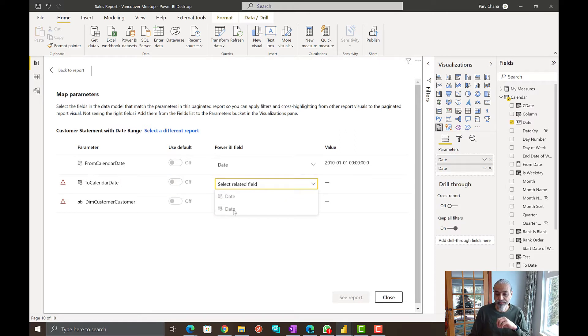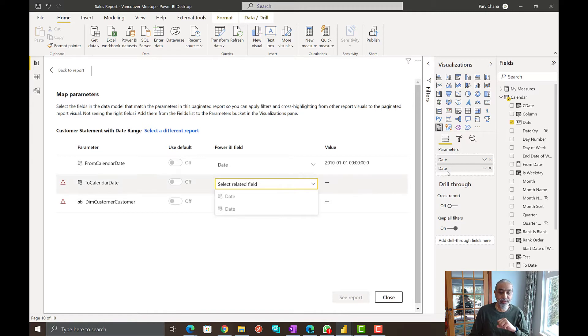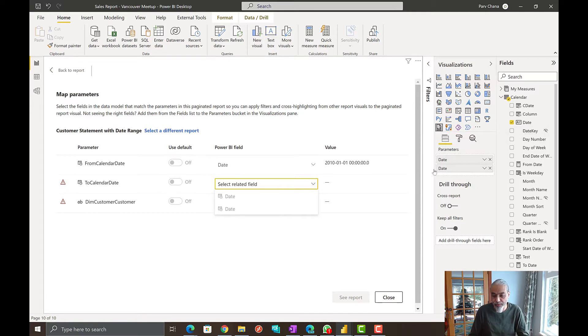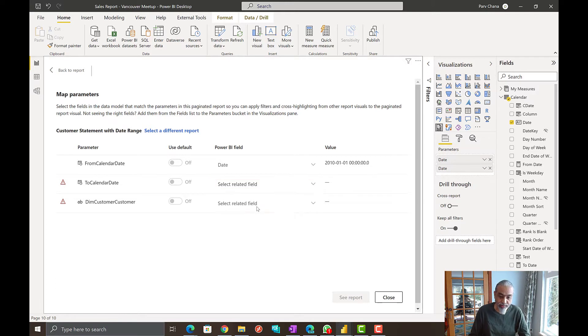And guess what? Since the date column is already been used, even we brought the second date, the same date column second time, it does not allow us to choose that. So that's a problem.